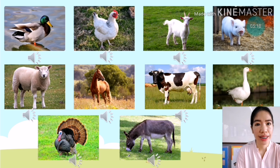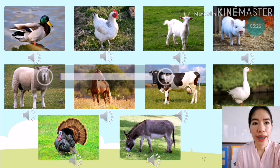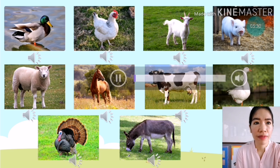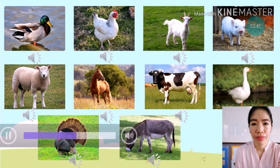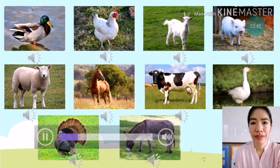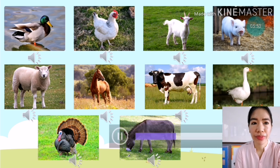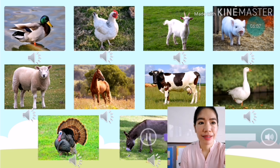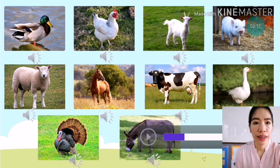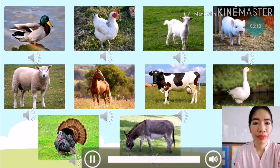Very good! So let's have a review on the 10 farm animals. We have duck, hen, goat, pig, sheep, horse, cow, goose, turkey, and donkey.